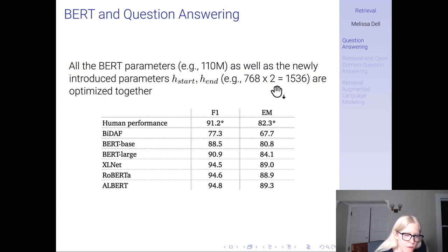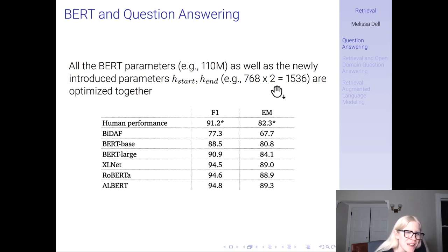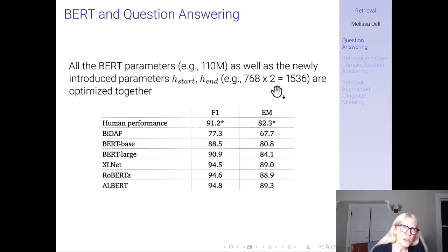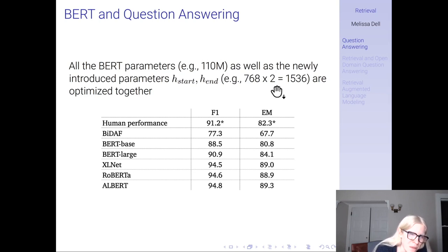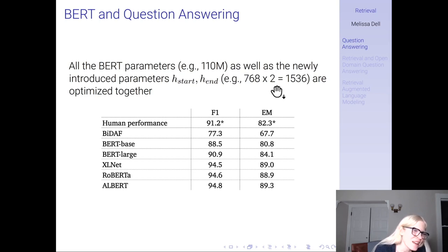BIDAF has an F1 of about 77, which is well below human performance. Whereas with RoBERTa, XLNet, and ALBERT, you're up to exceeding human performance. So essentially this is a solved problem, at least for the benchmarks we have. If you train on that benchmark, the model can perform better than humans on that target data.